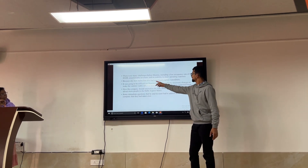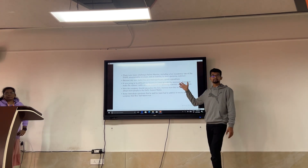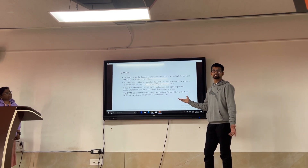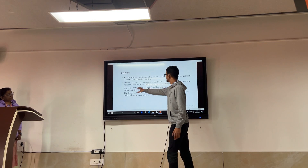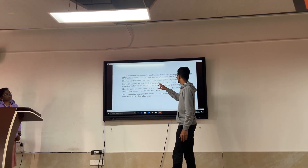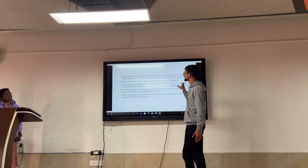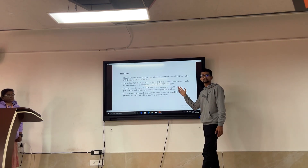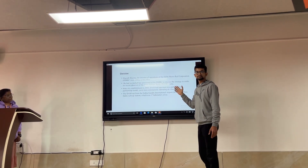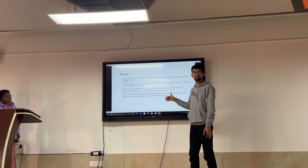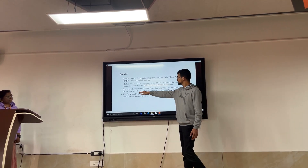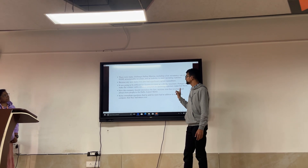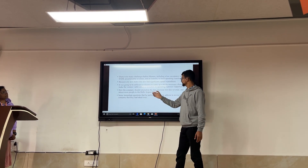Because of the new Metro line, there were significant capital expenses - they invested lakhs of rupees in the DAM - but it was not generating revenue. So it was going to be difficult for Sharma to come up with necessary changes. He decided to make changes to make the venture viable, including reducing operating expenses and financially improving the business. The company needed to raise revenue and attract more people to Delhi Airport Metro.